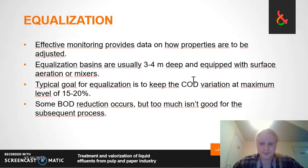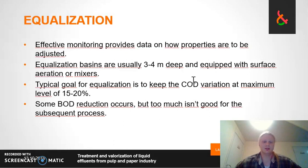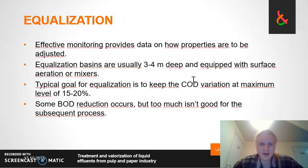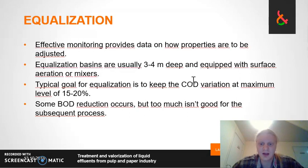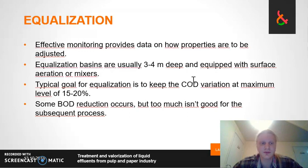Equalization is dependent on monitoring, because effective monitoring provides data on the properties that have to be adjusted. So monitoring is very important for the functioning of this process.